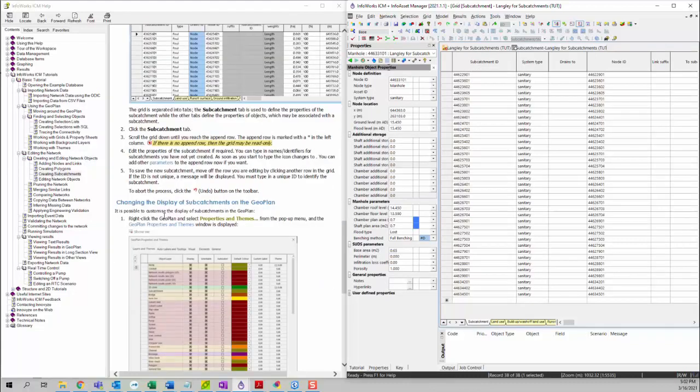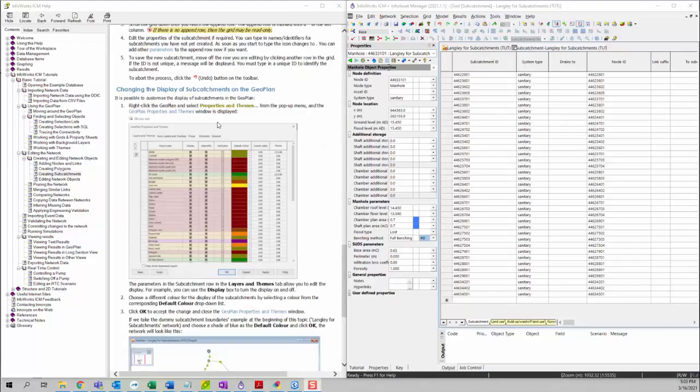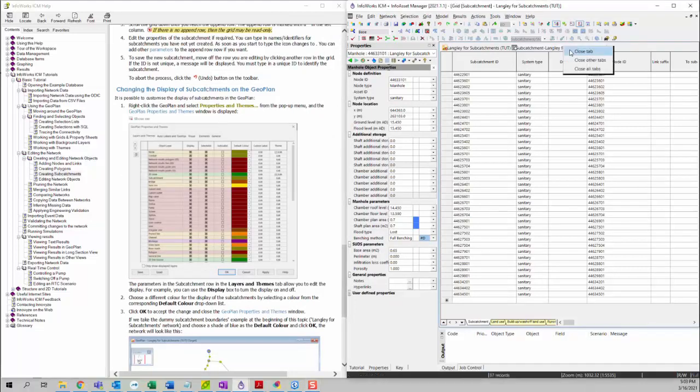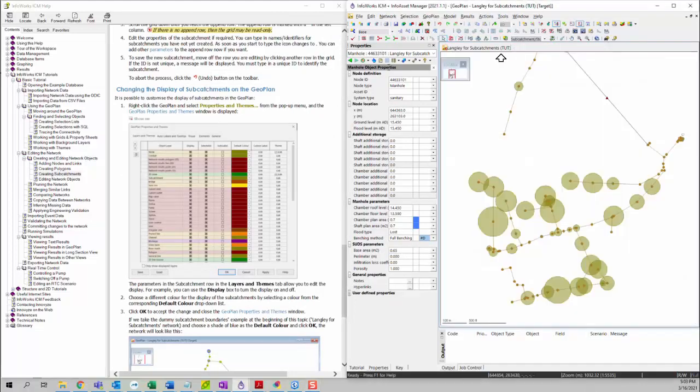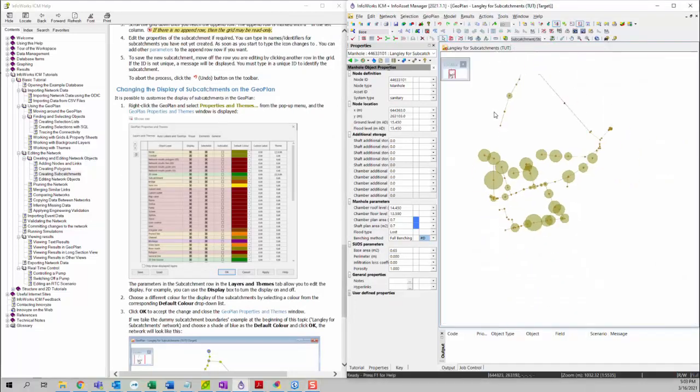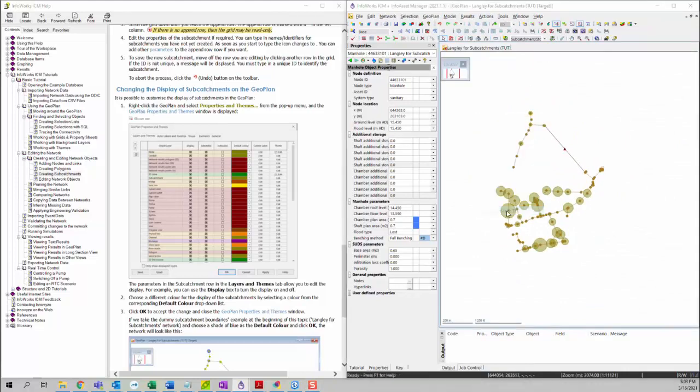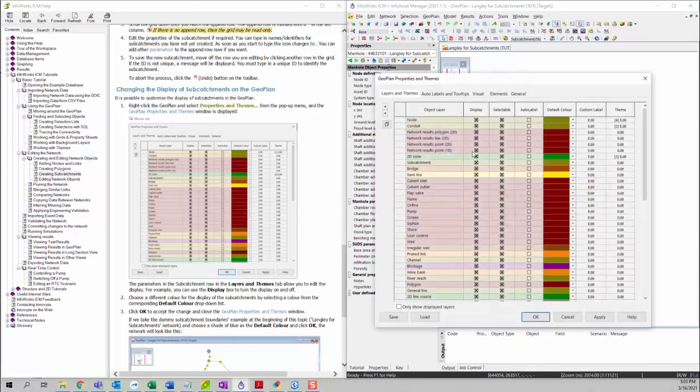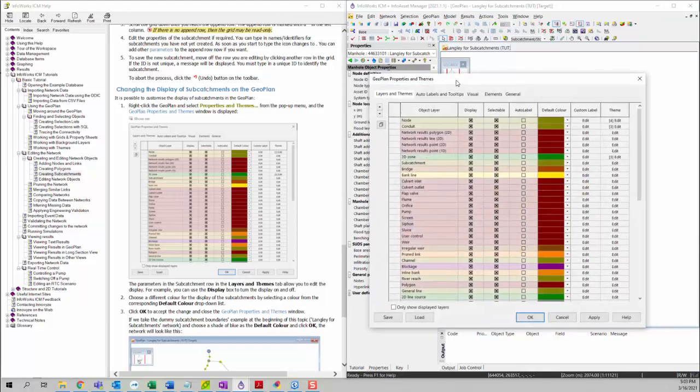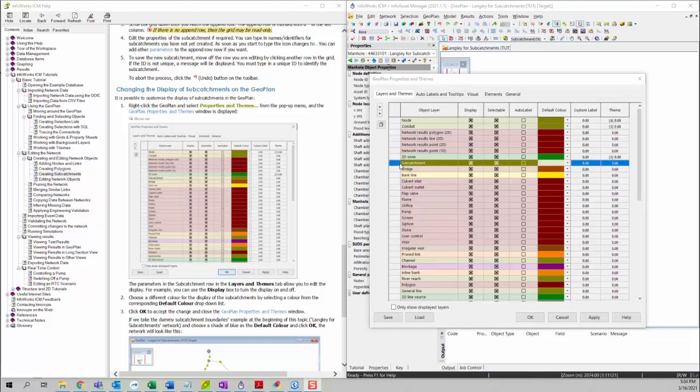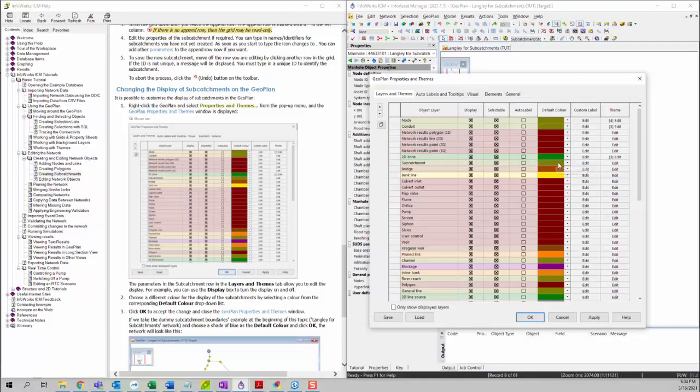Next we're going to talk about changing the display of subcatchments on the geoplan. It is possible to customize the display of subcatchments in the geoplan view. First we want to go to our geoplan view and you can right click on the geoplan and then select Properties and Themes. You can see the Geoplan Properties and Themes window is displayed.